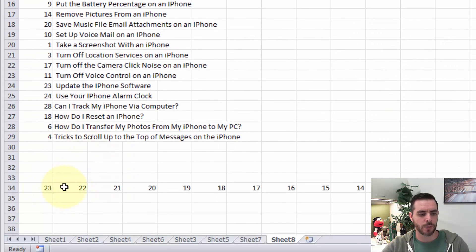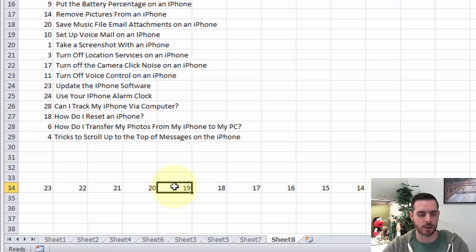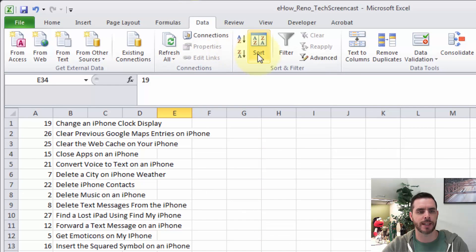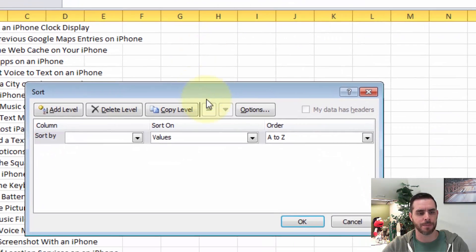Now, what if I wanted to sort a row? Well, I would do the same thing. I would click on some cell in that row. Then I'd go to the data tab again and click on the sort button.